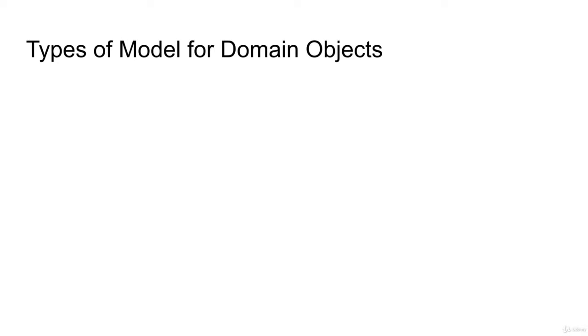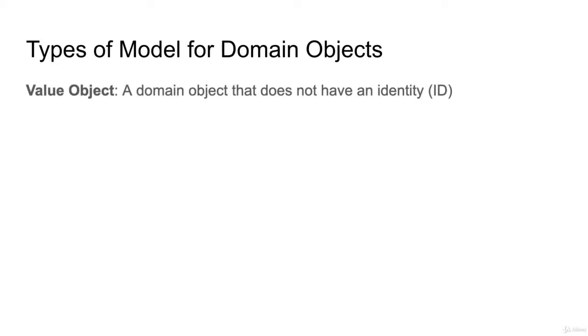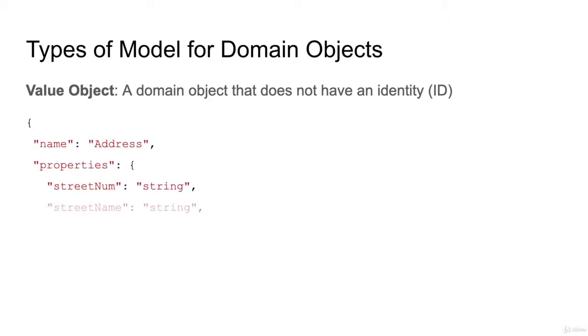There are two types of models for domain objects. The first one is value object, a domain object that does not have an identity, which is ID.